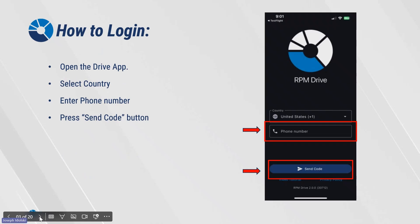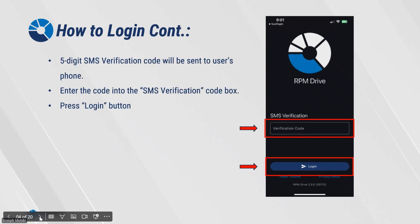Step 1: how to log in. Open the RPM Drive App, select the country, enter the driver's phone number, and press the Send Code button. A five-digit SMS verification code will be sent to the user's phone. Enter that code into the SMS verification code box and press Login to continue.